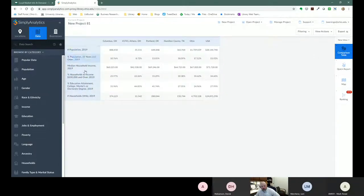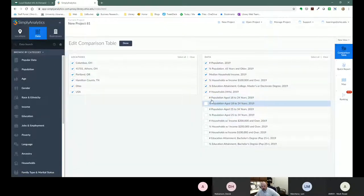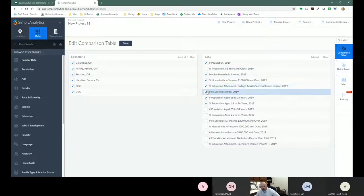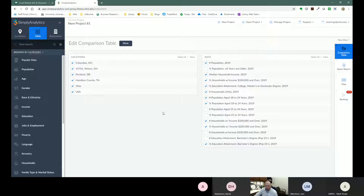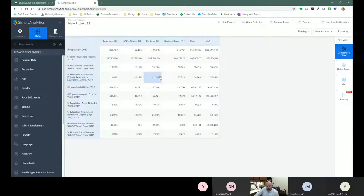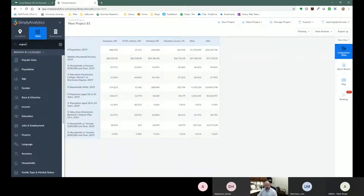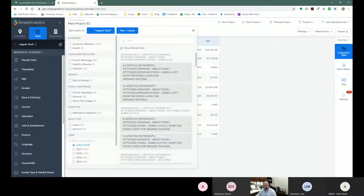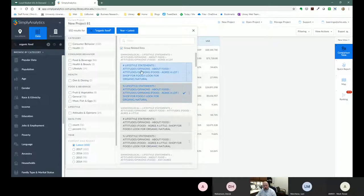Once we're in the comparison table, we can edit our view and select which variables to display. Under the data search on the left, you can search for 'organic food' and find the percent of people who agree a lot that they shop for organic food — the same data we just saw in Simmons — and add both the percent and the number to our project.